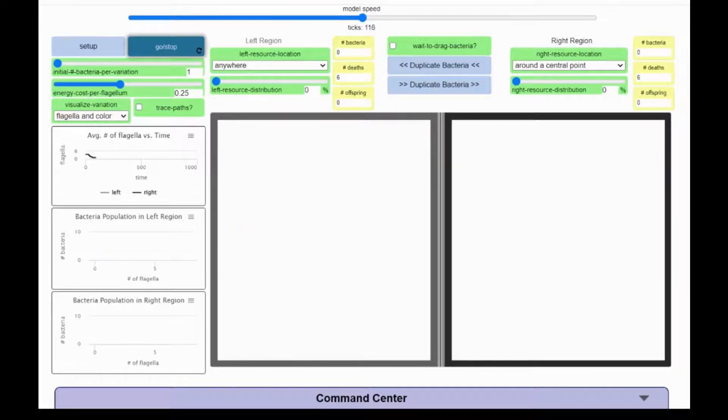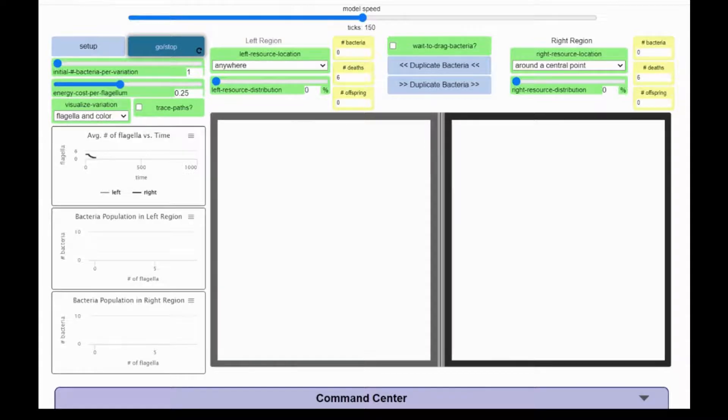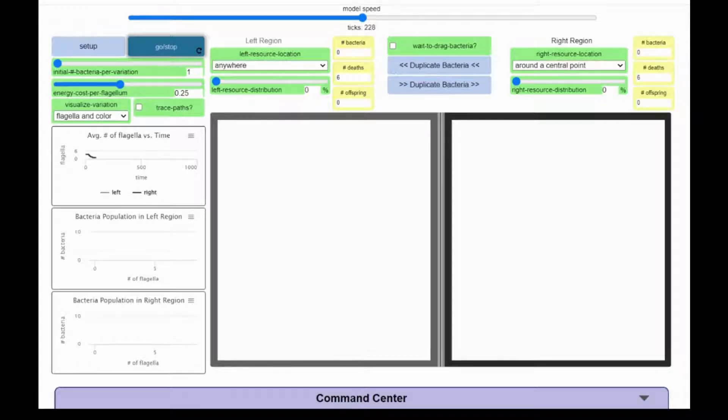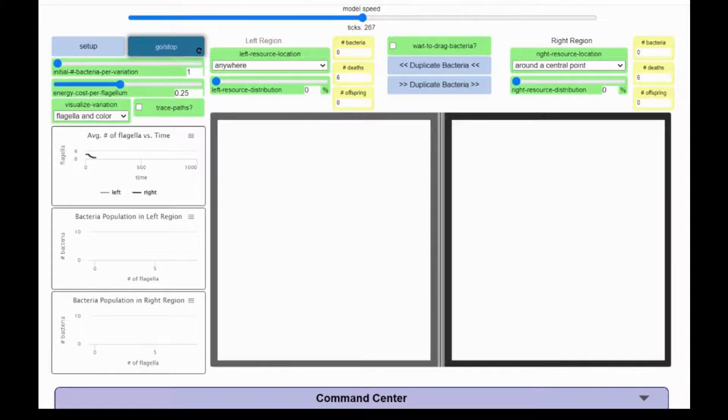You may have also noticed that not all of the bacteria died at the same time, and some of the bacteria moved faster than others. Both of those are due to how many flagella each bacterium has. Bacteria with more flagella move faster than bacteria with fewer flagella, but bacteria that move faster also use their stored energy faster.